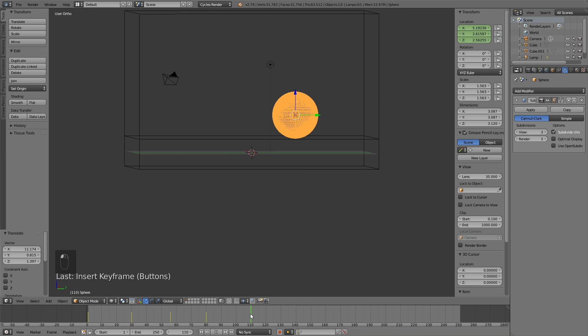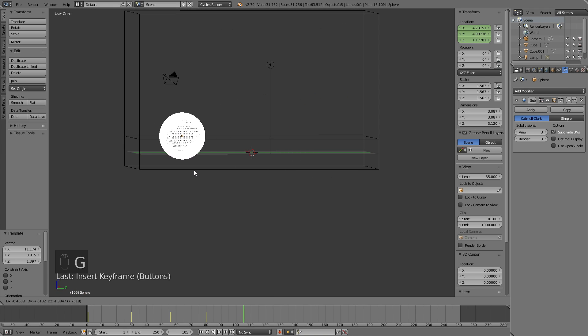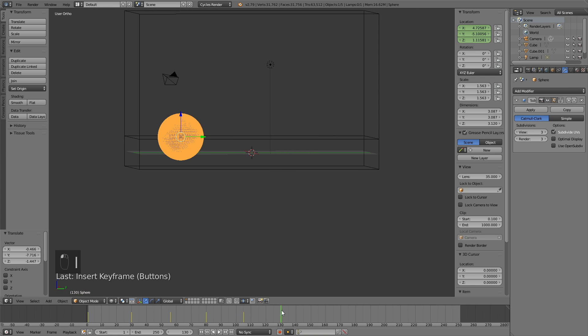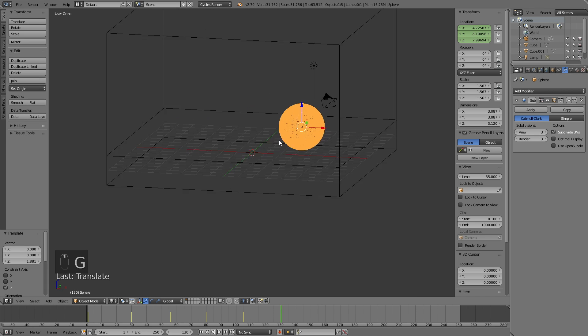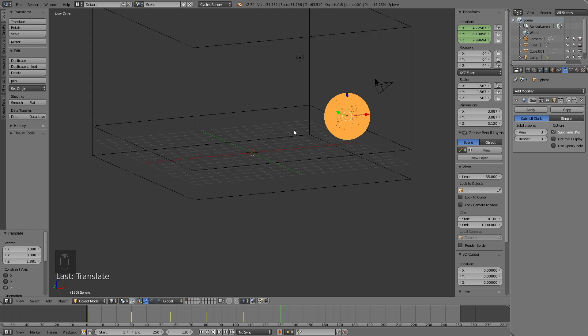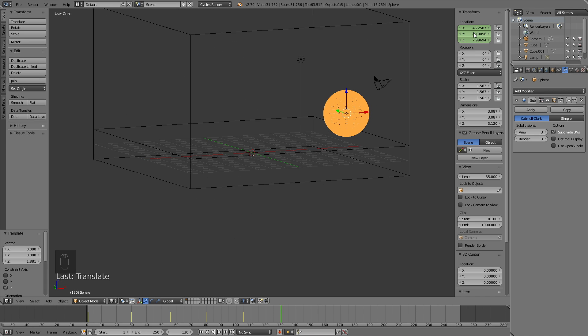And move forward in time again, click G to grab, click I to keyframe, and then let's do it one more time on the Z axis, and then click I to keyframe the location.